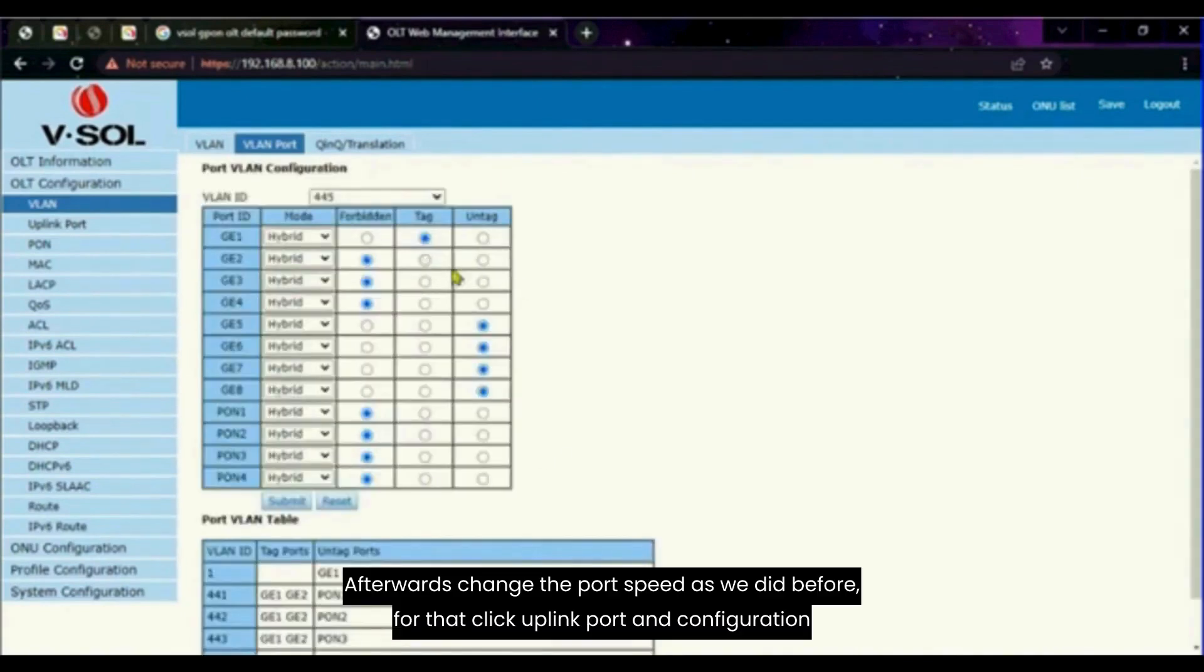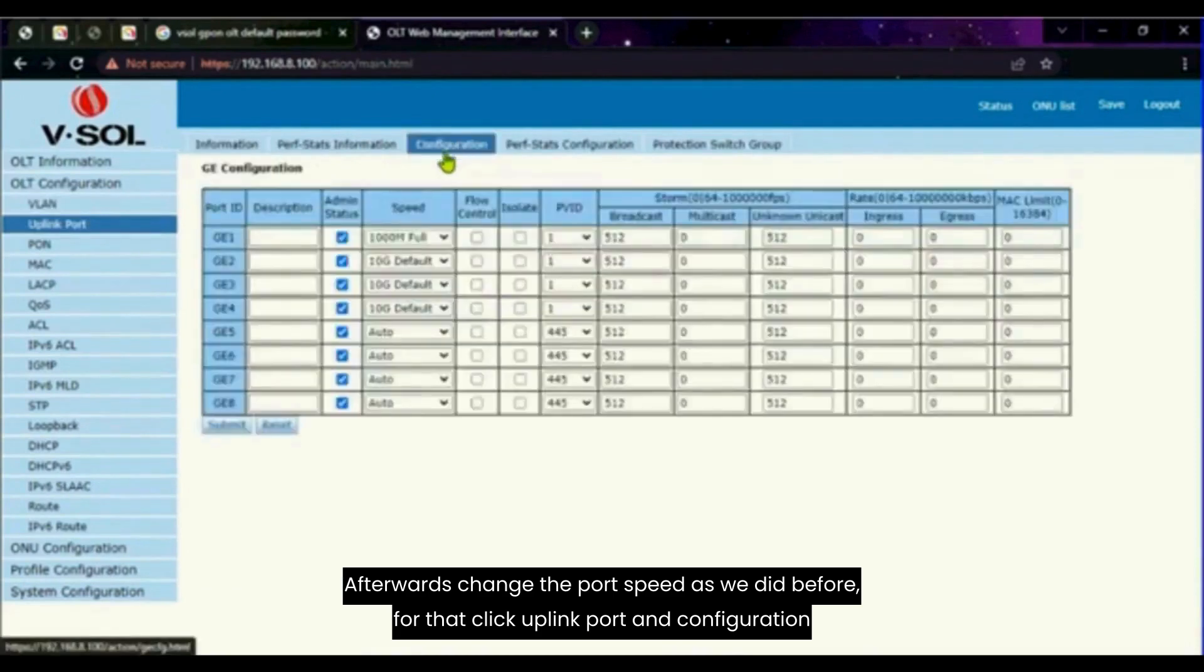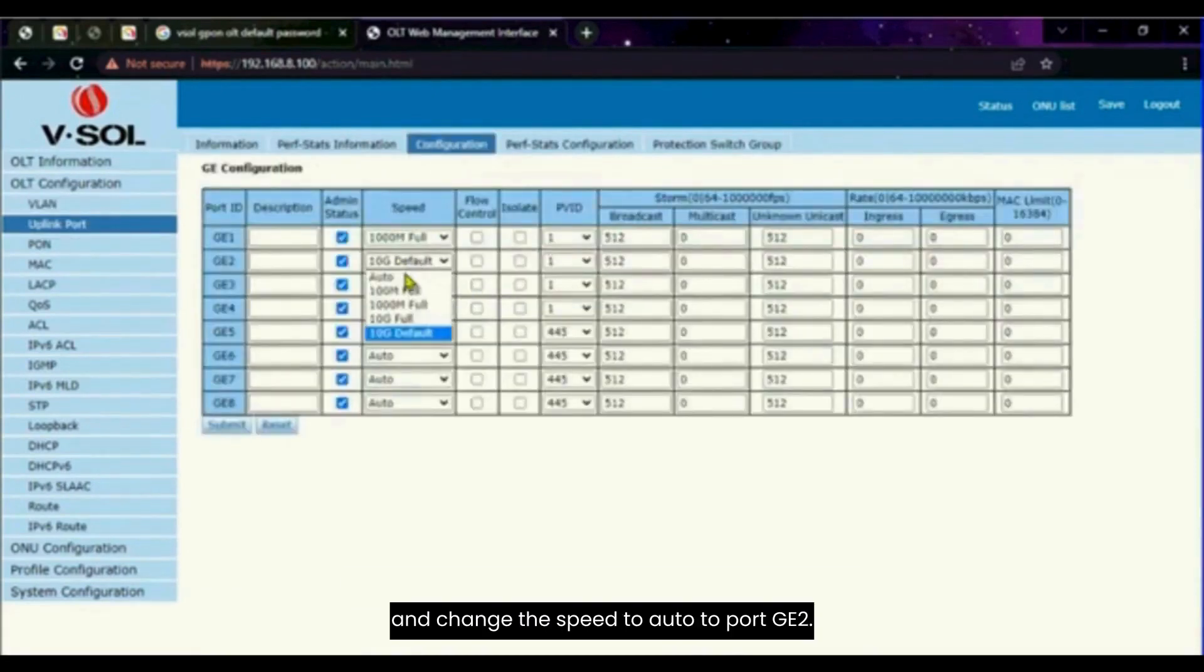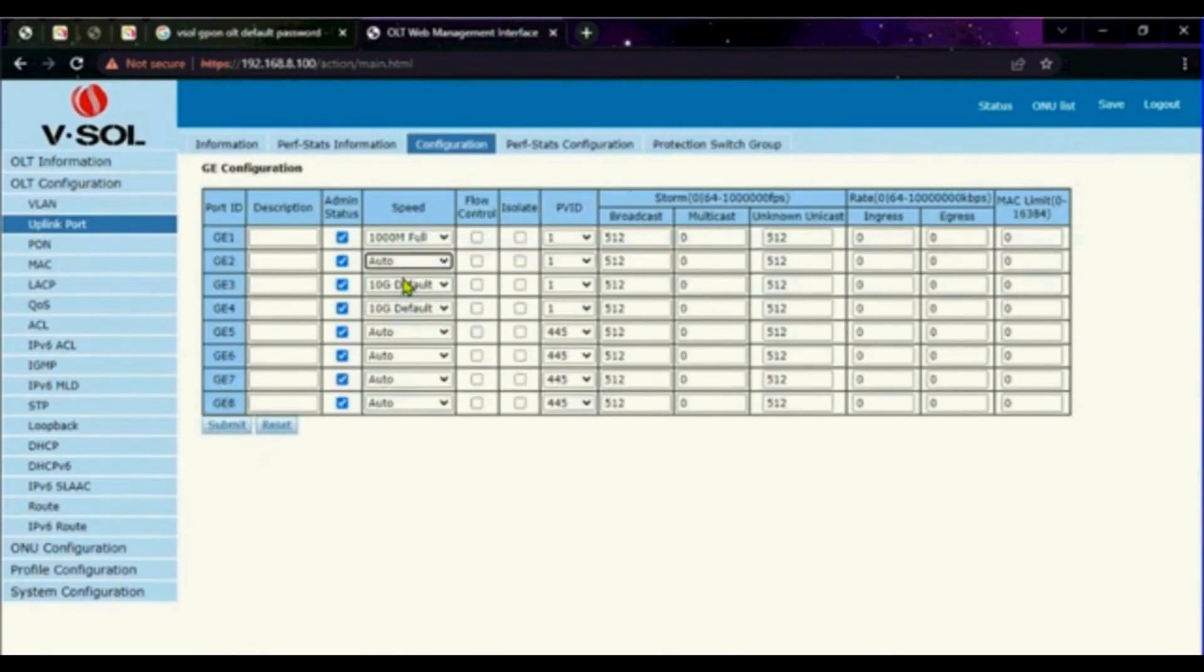Afterward change the port speed. Then change the speed as we did before. For that, click uplink port and configuration and change the speed to auto to port GE2. Then click submit.